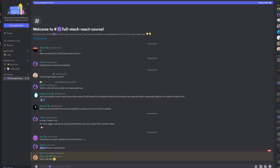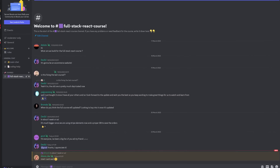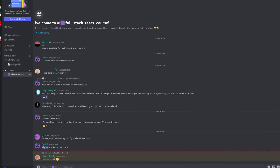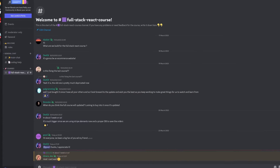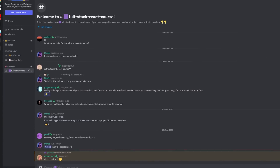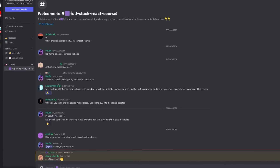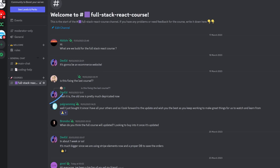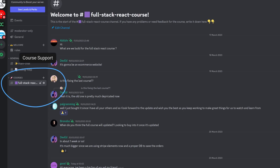I just released my new Discord channel and it's popping. So if you want to check it out, it's in the description down below. I also made a specific server for the new upcoming full-stack React course that I'm going to be releasing probably in the next week.